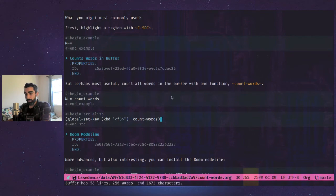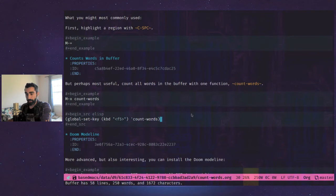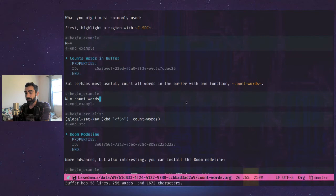So now when I hit F5, you see I get my nice mini buffer reading down here of the word count. Also, how many lines and characters as well. So yeah, F5.